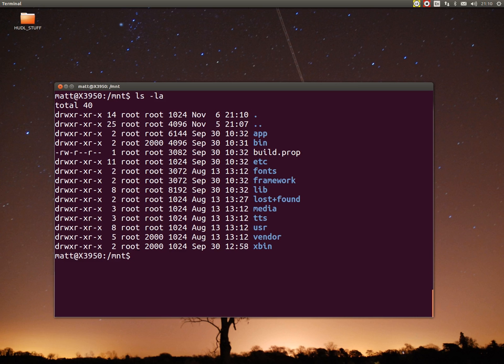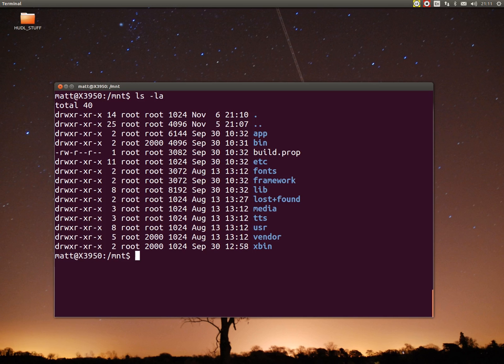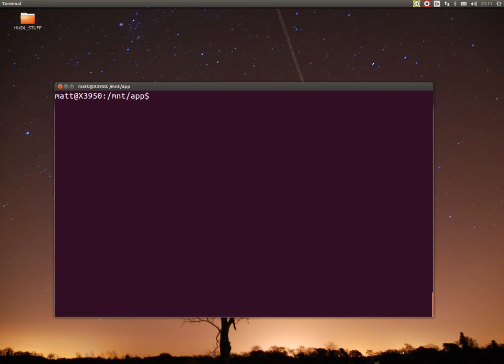I want to do ls minus la again. I want to go into the app folder. Now when this disk image is a partition, when it's flashed to a partition on your huddle, you'll notice that it will be at forward slash system. Because this is the disk image of the system, we're already pre-assumed to be within system. You're in system already, it's just an image of system which is mounted. You want to go into the app folder. Clear the screen.